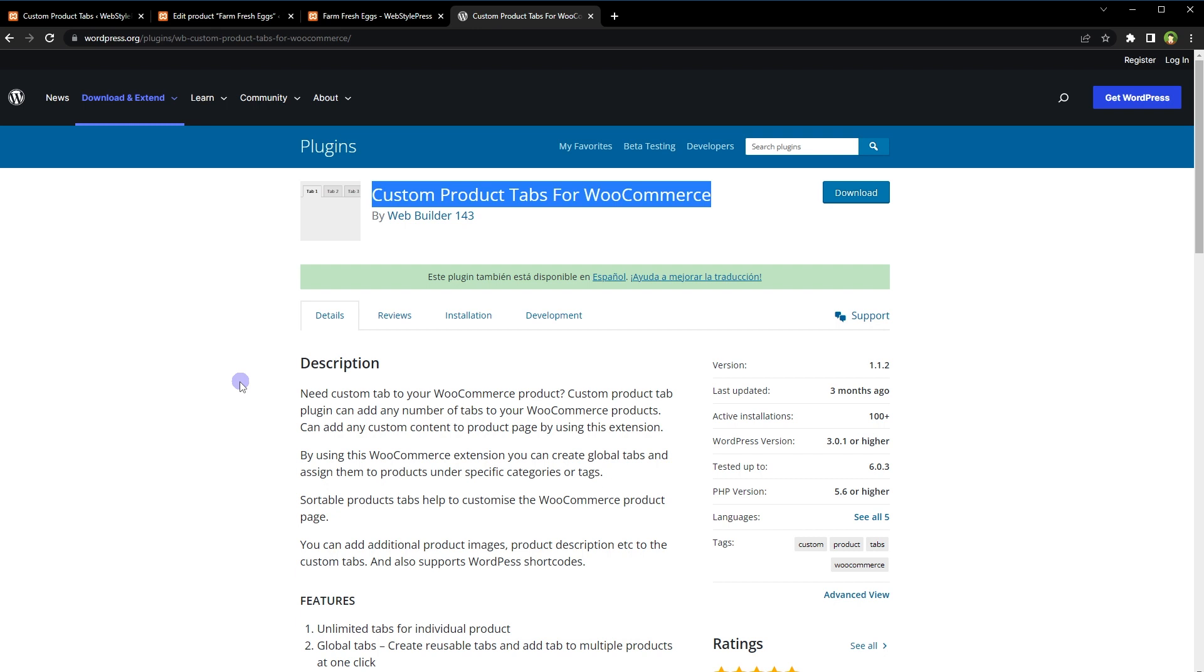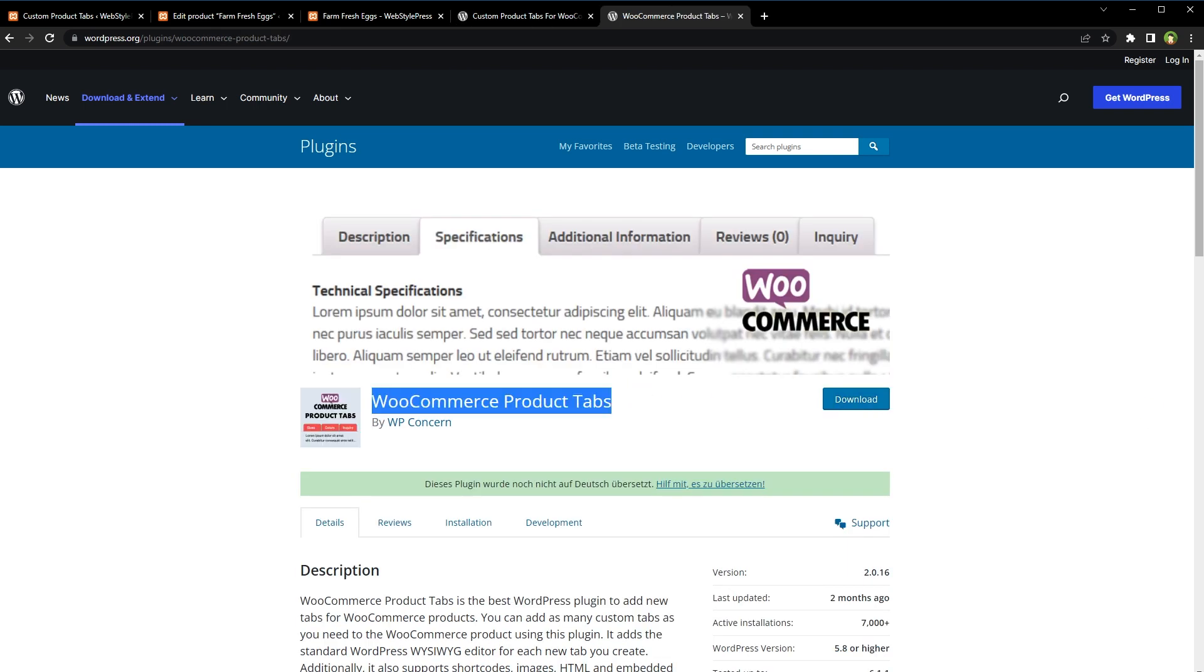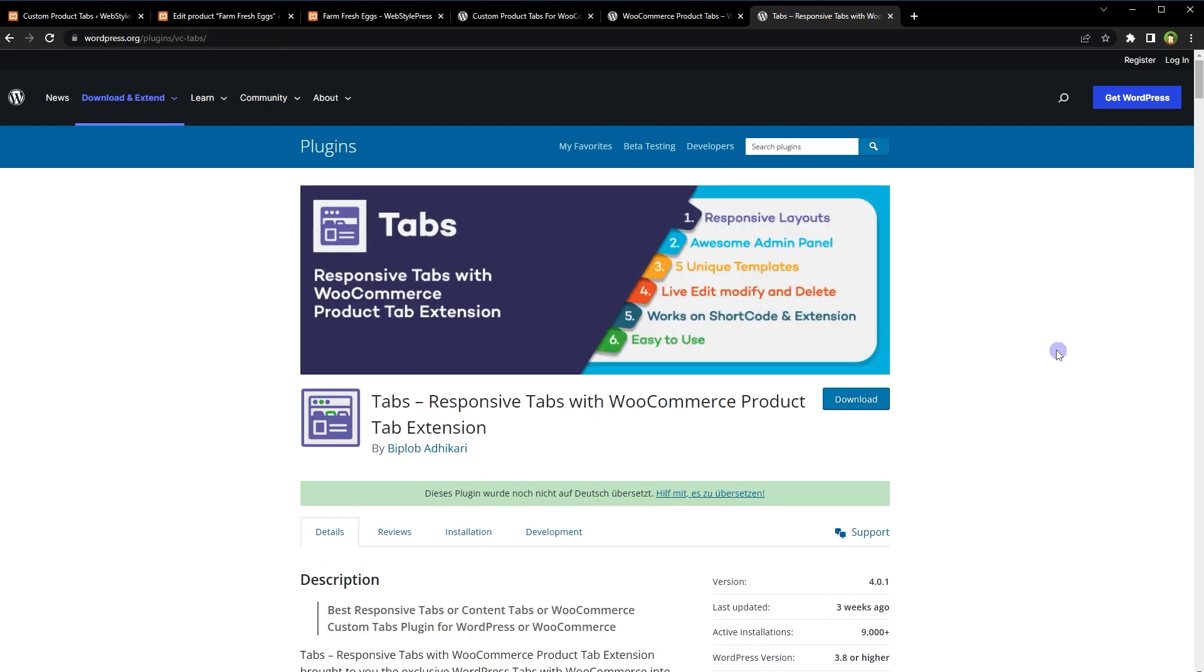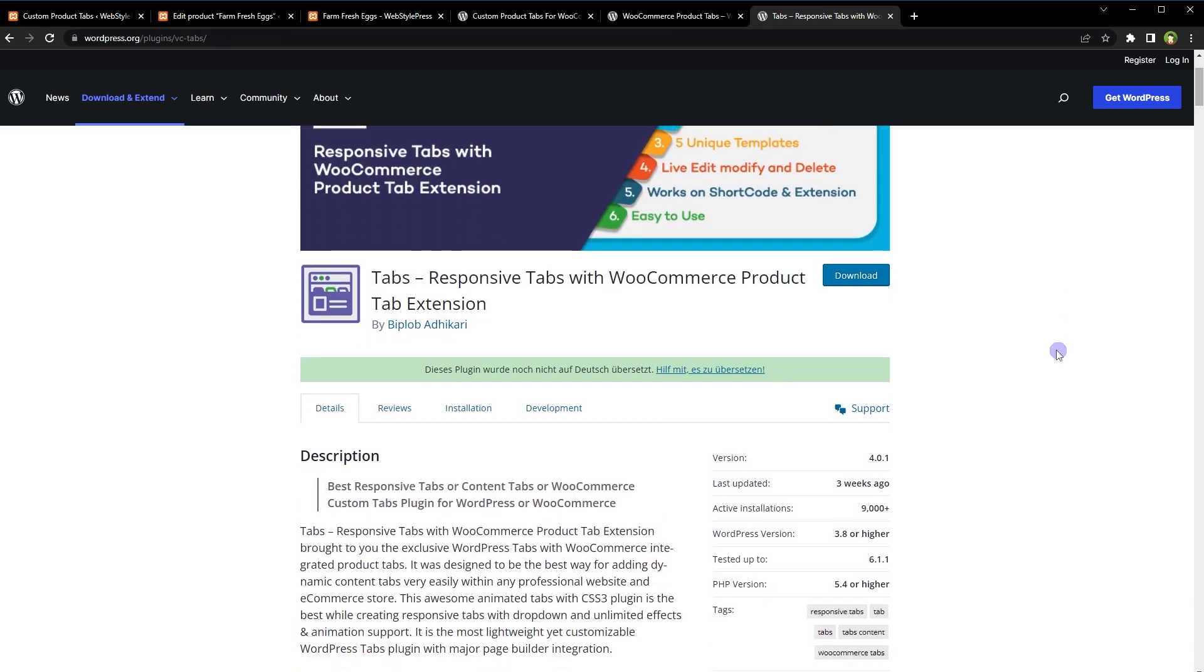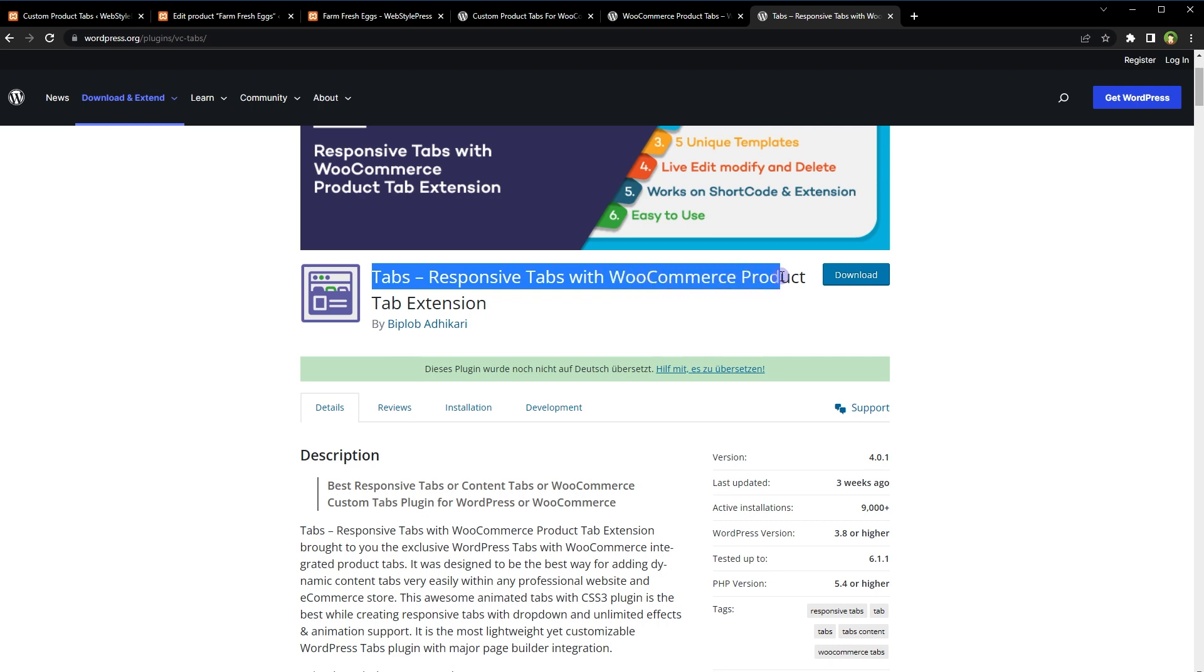Then we have WooCommerce Product Tabs. It's good, but it doesn't offer custom tab position in free version. We also have this one: Tabs, Responsive Tabs with WooCommerce Product Tab Extension.